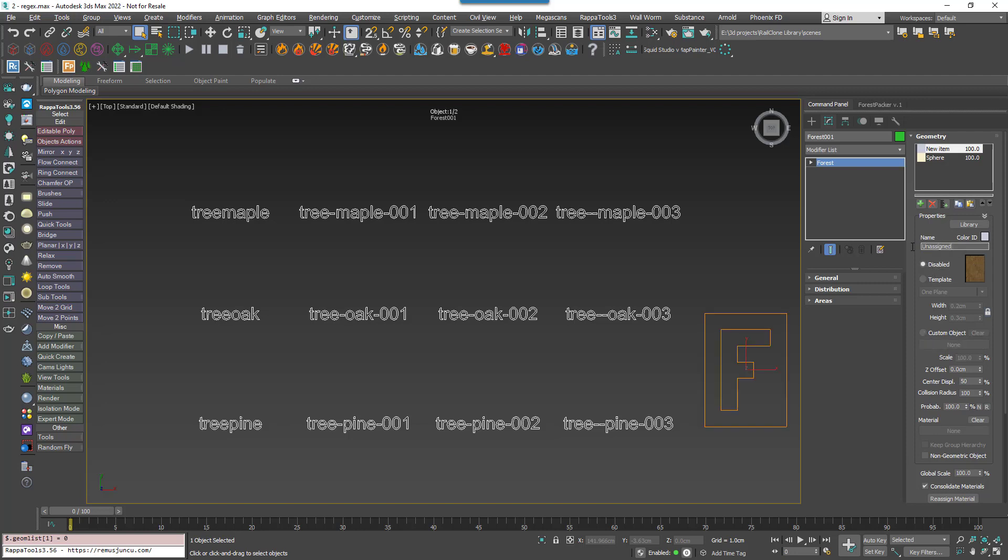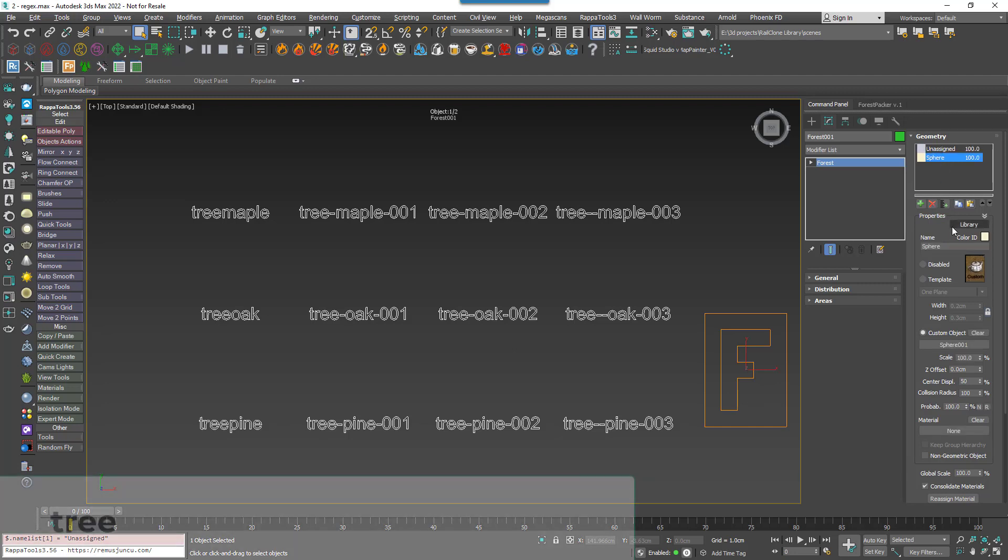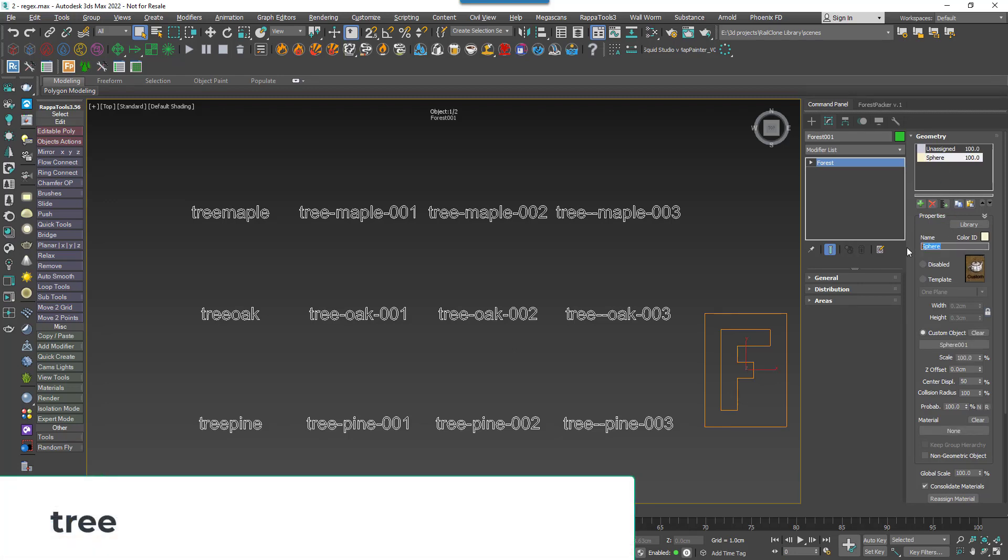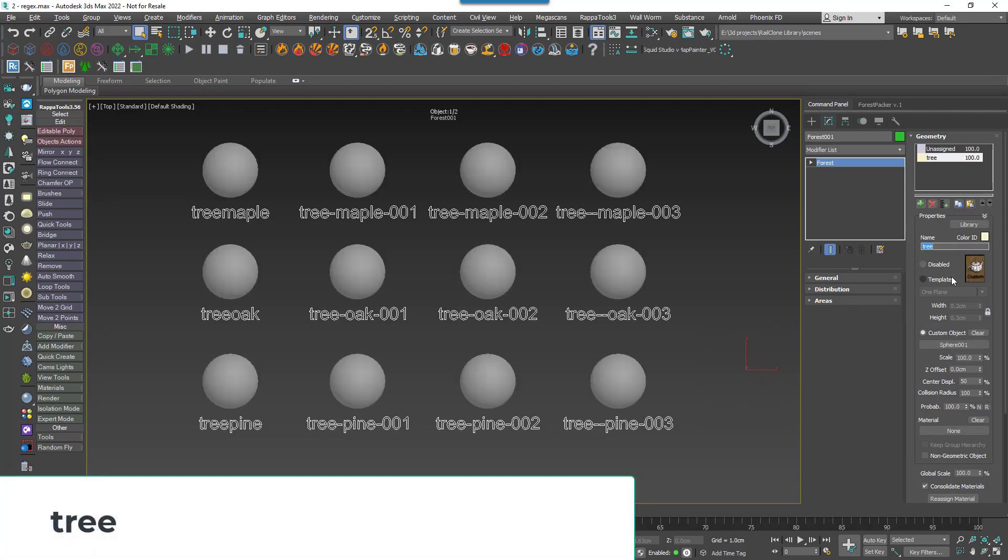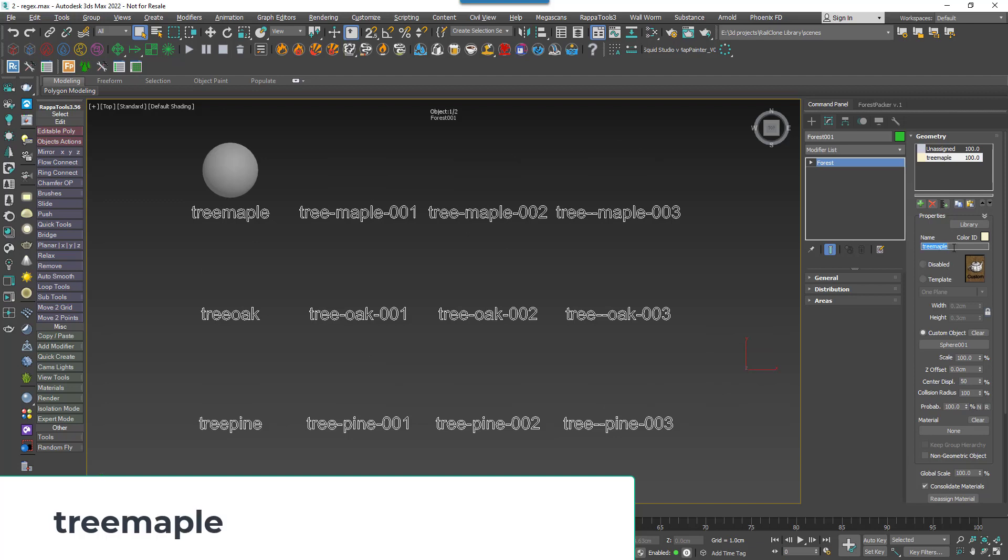You can now rename the sphere to match some of those markers. For example, Tree will match them all since they all start with that word. Tree Maple with no hyphen will only match the first marker. If I add a hyphen, it'll match the two next to it, but not the last one which has a double hyphen.